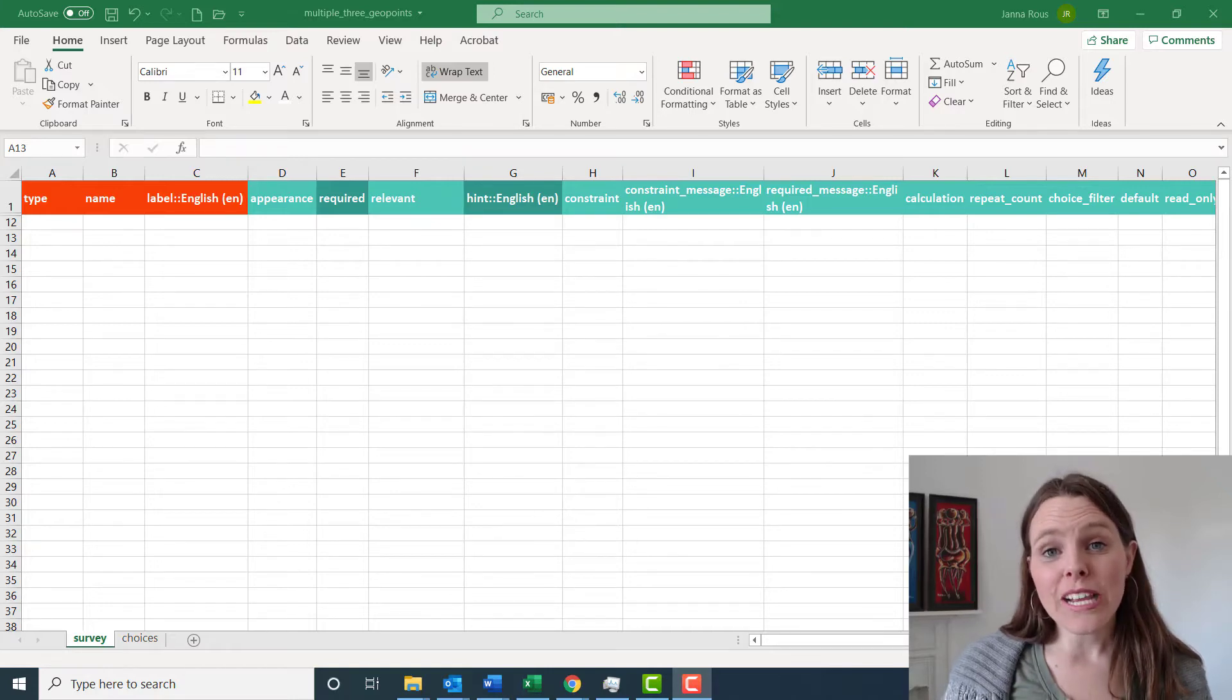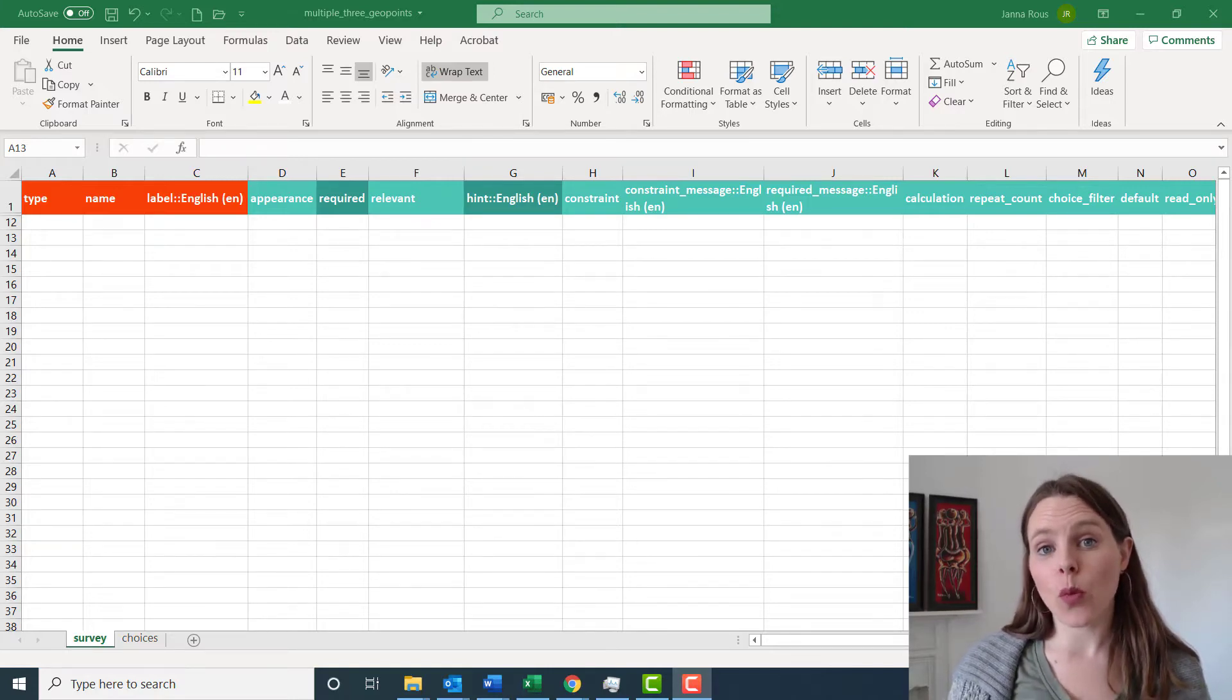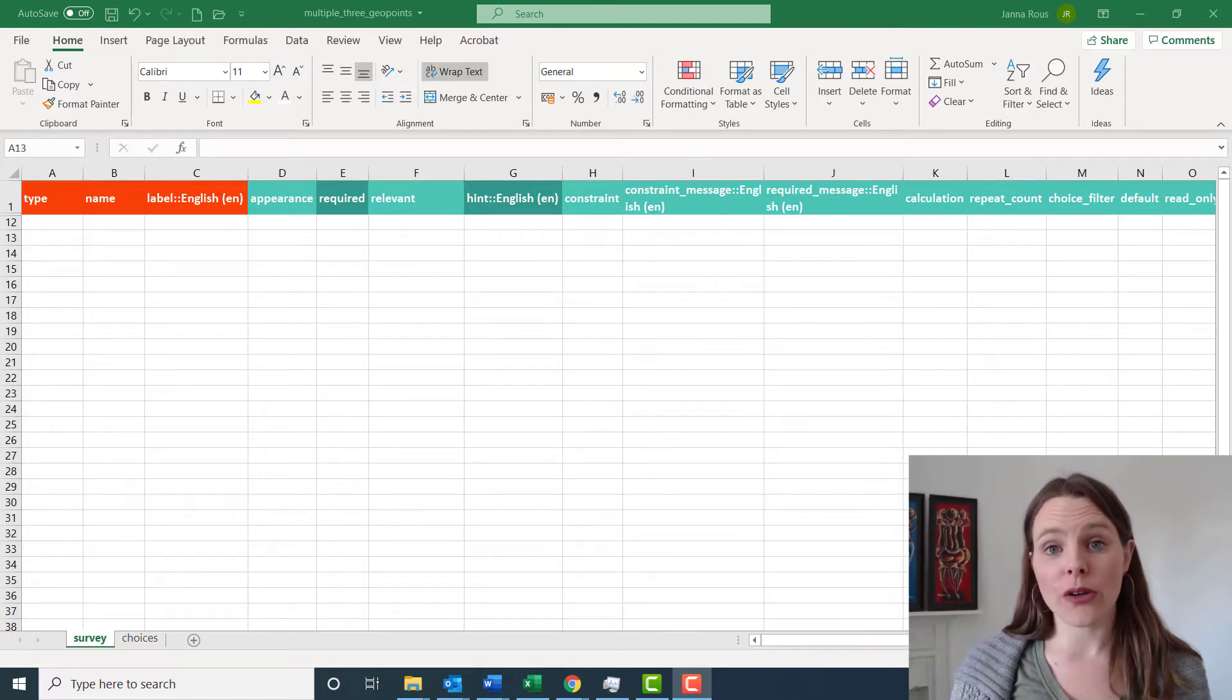If you're wondering how to take multiple GPS points within one questionnaire, I've already made one video on how you can do this in a questionnaire.